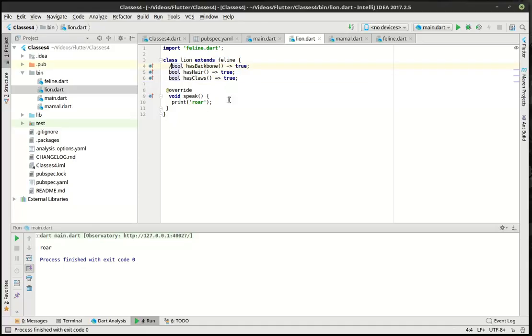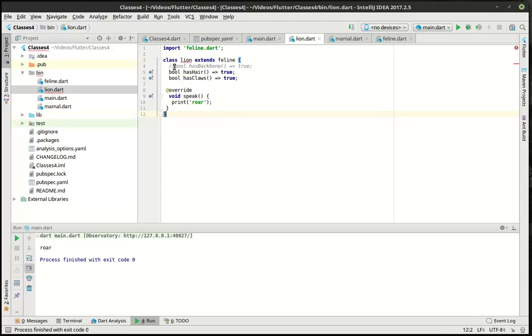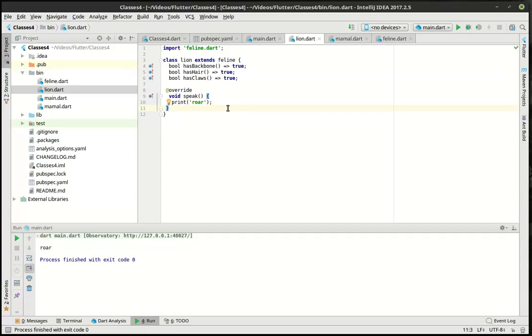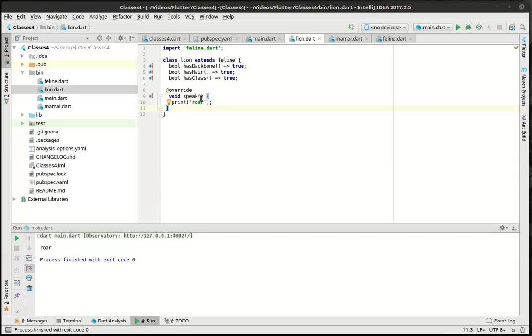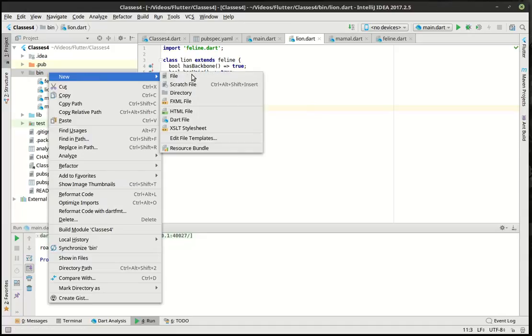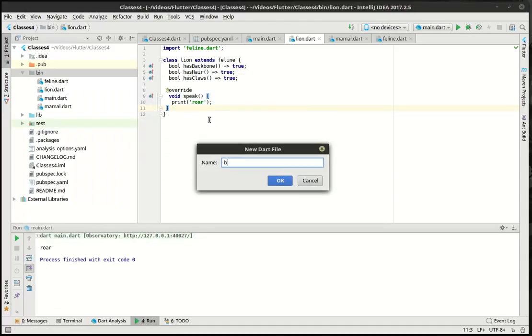It will actually generate an error. See how suddenly it's complaining, missing concrete implementation of mammal dot has backbone. You would do that for certain things. For example, if you're building a car or truck, not all cars have all the same features, but you want certain things that make up a car. Car has four wheels. For example, car has a windshield. Most of the time, if you pay extra, usually it has a windshield.